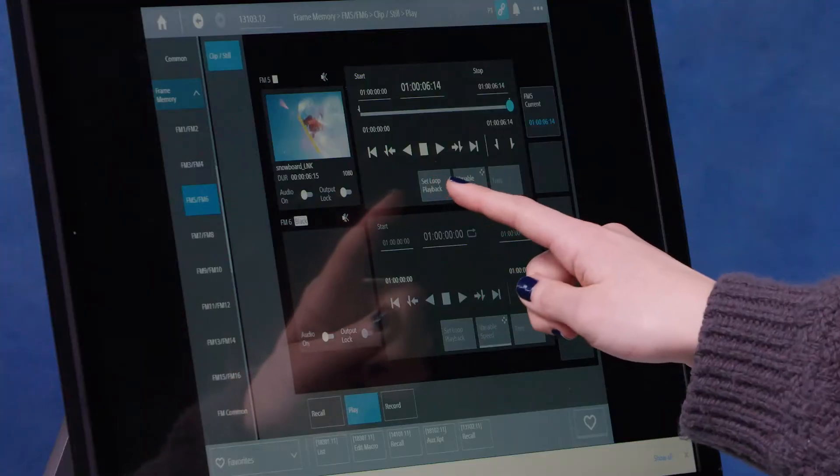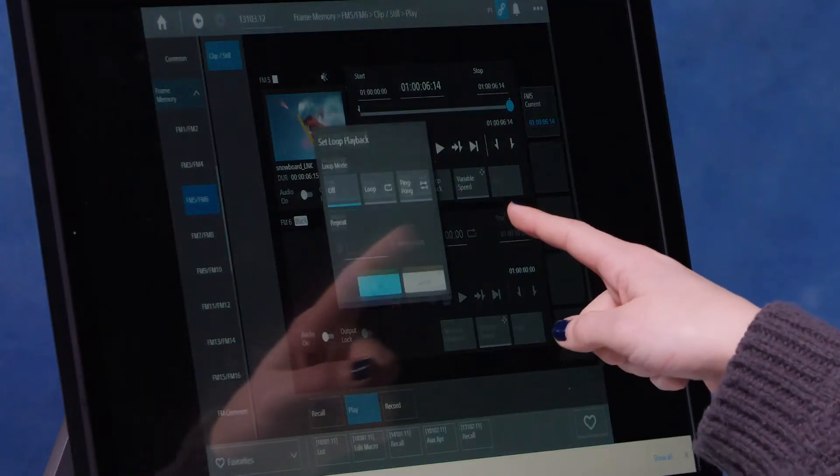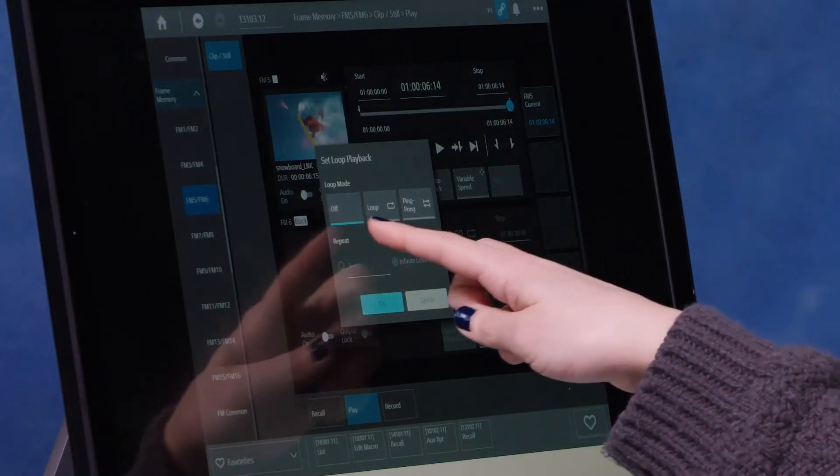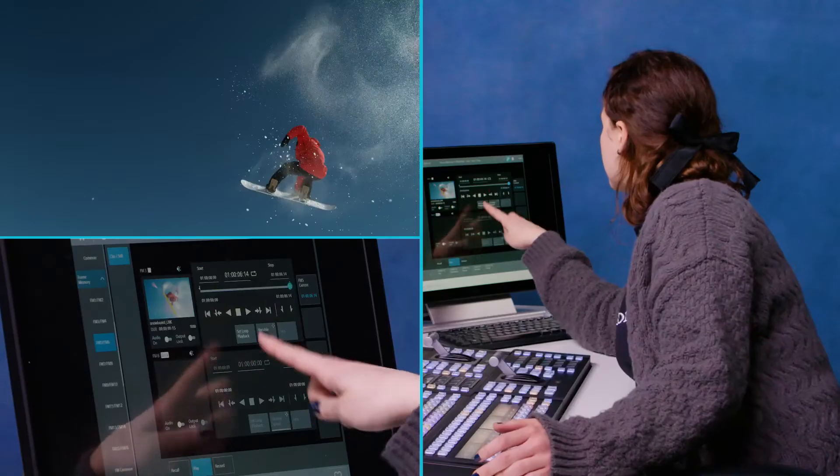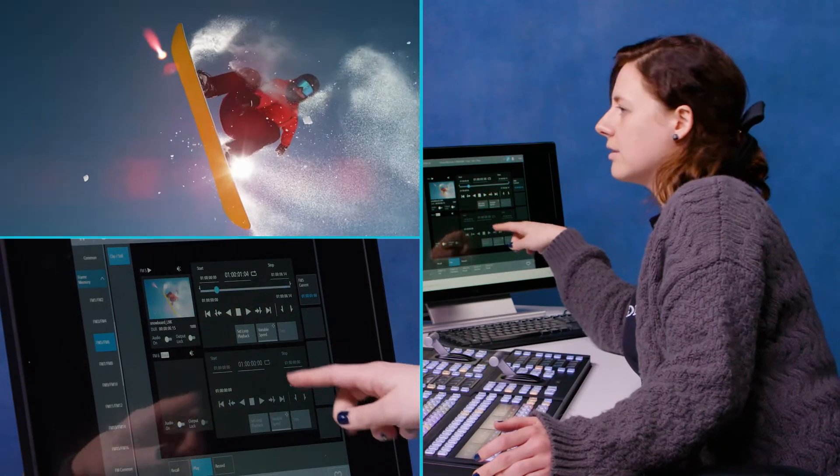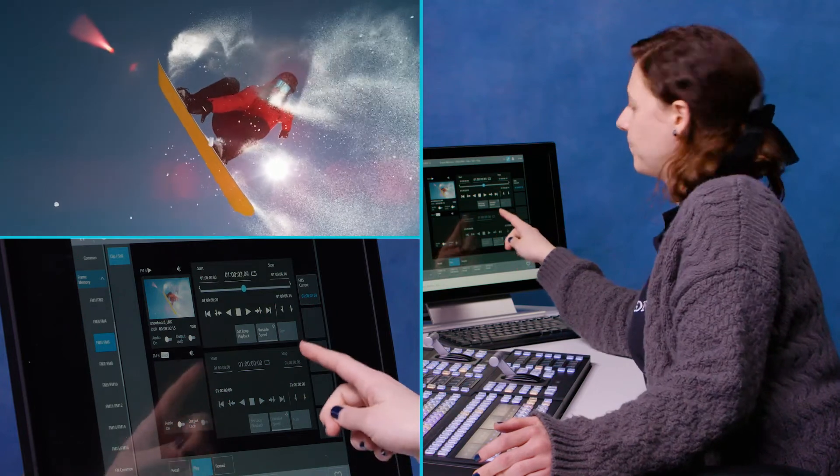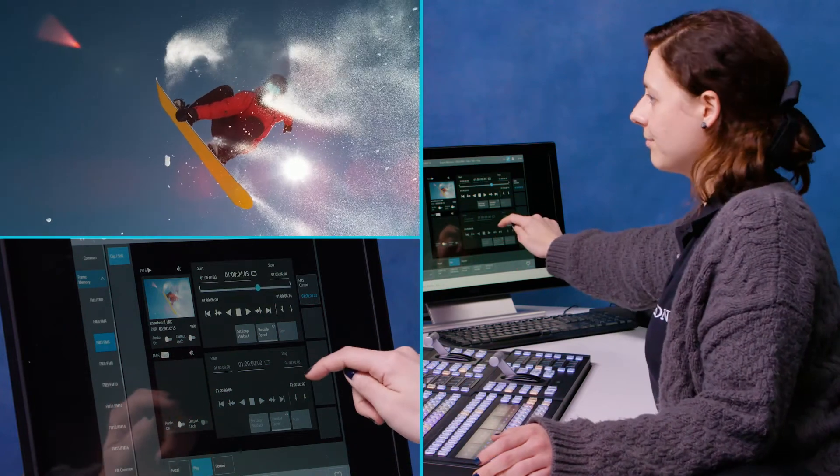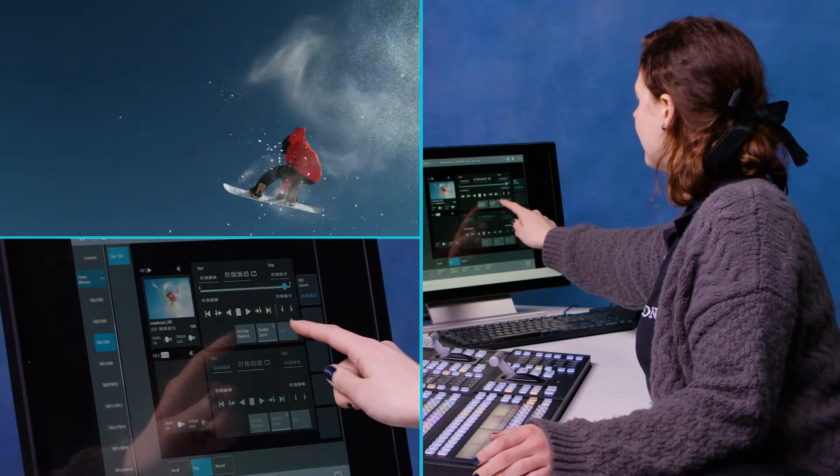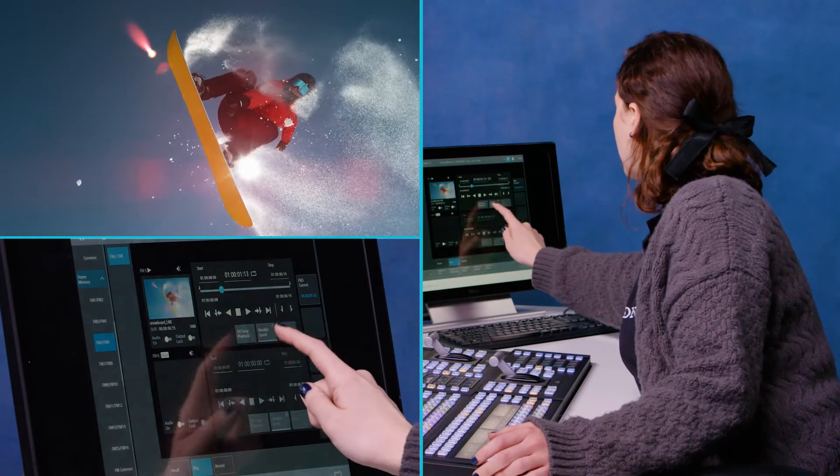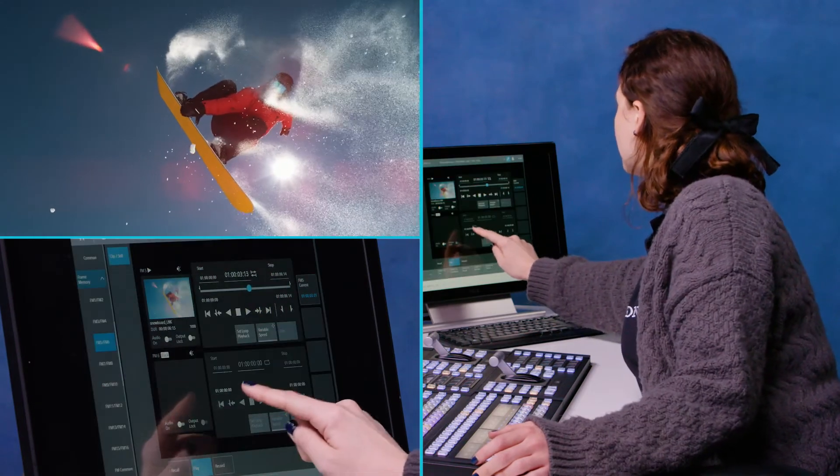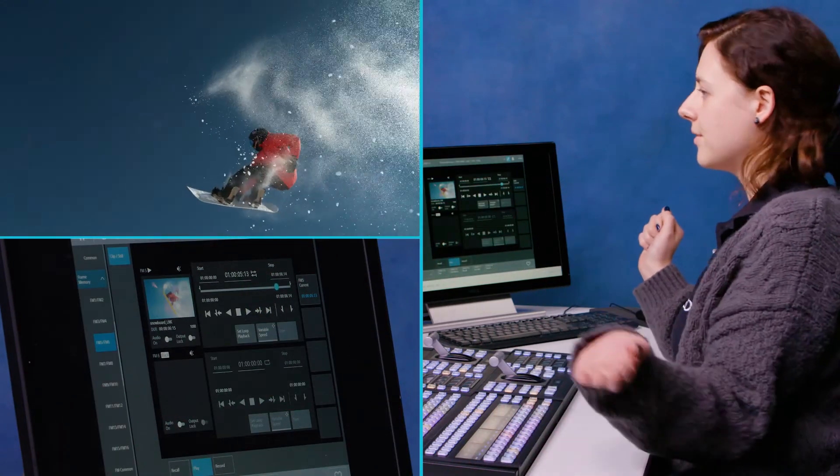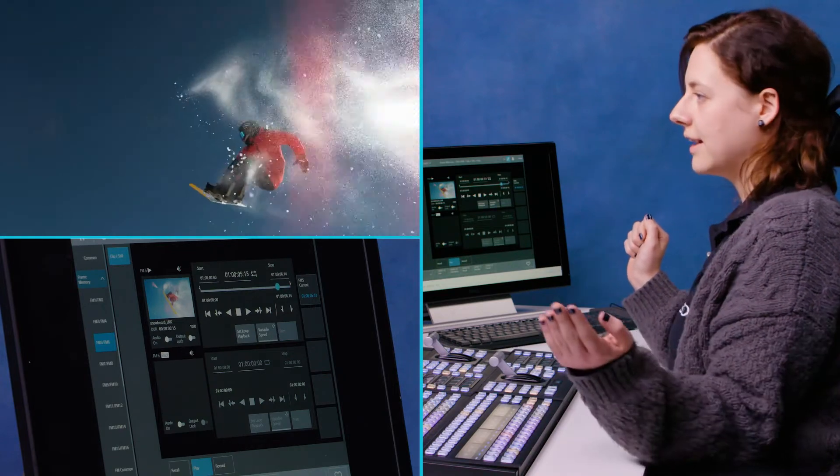Now there's some other features on here. You can see that I can set loop playback so I can loop it like so. Or I can set that to ping pong, and now it's going to bounce back and forth like so.